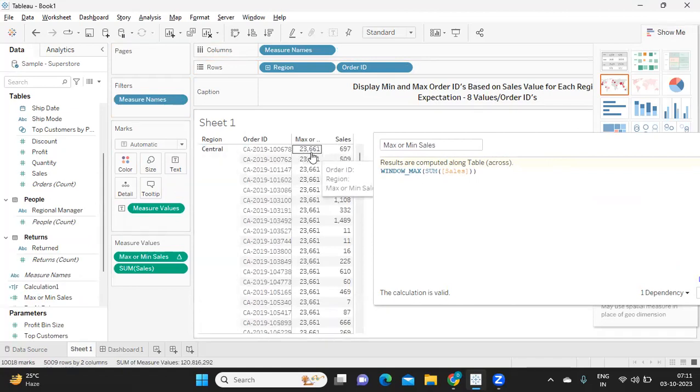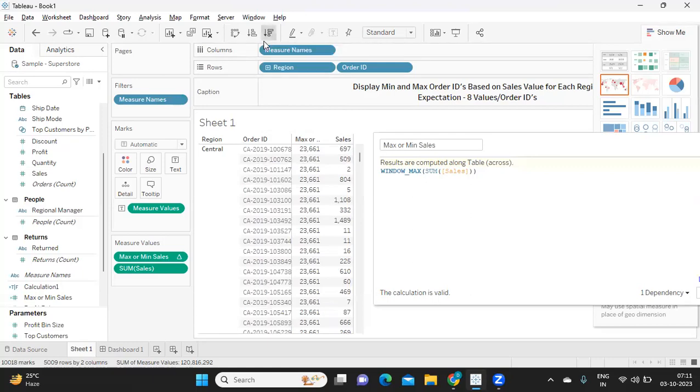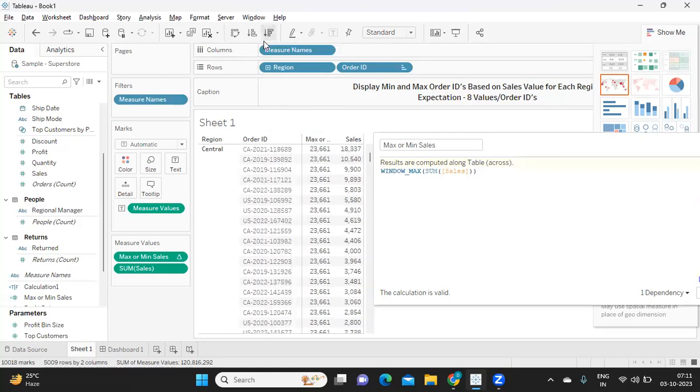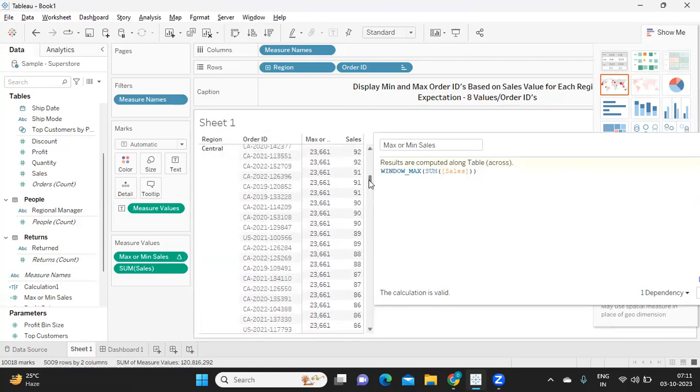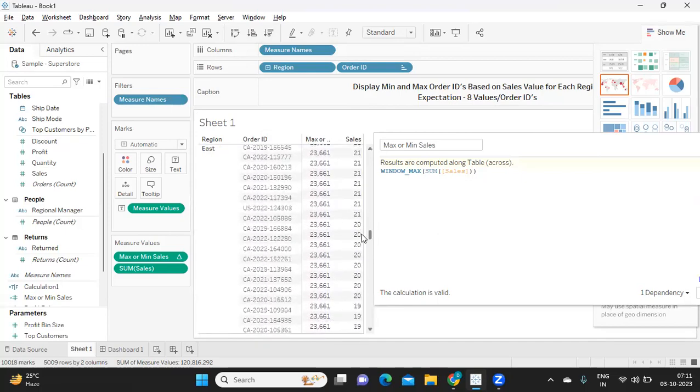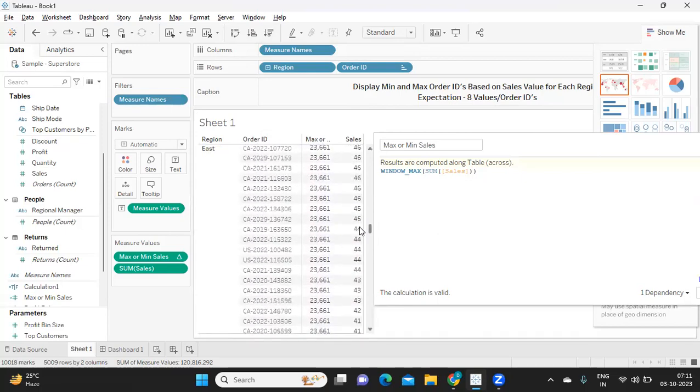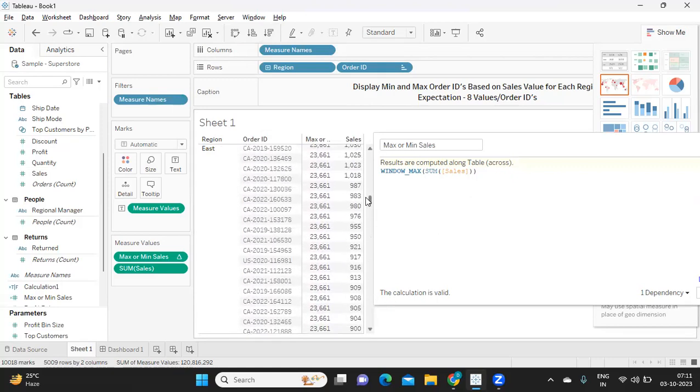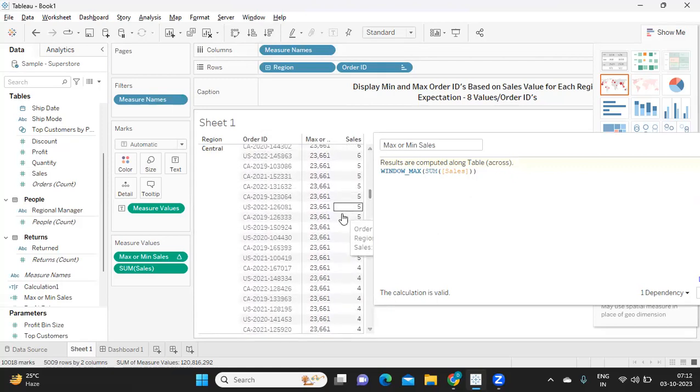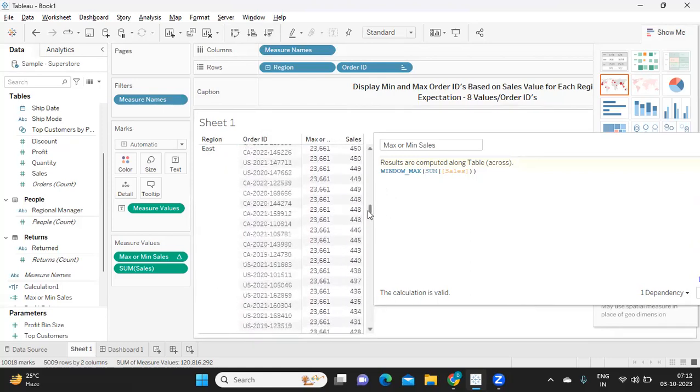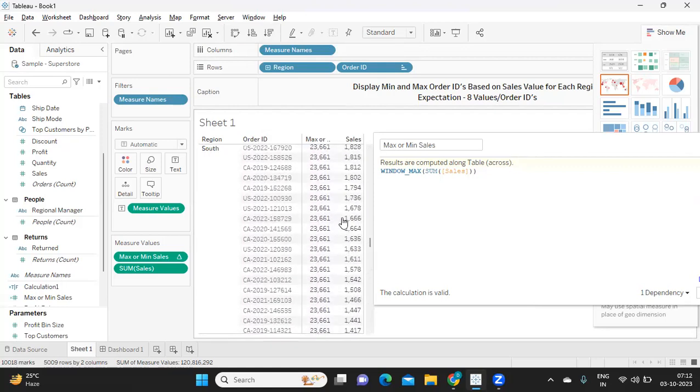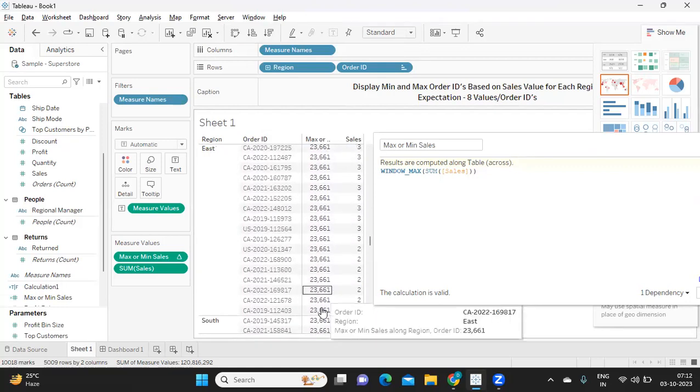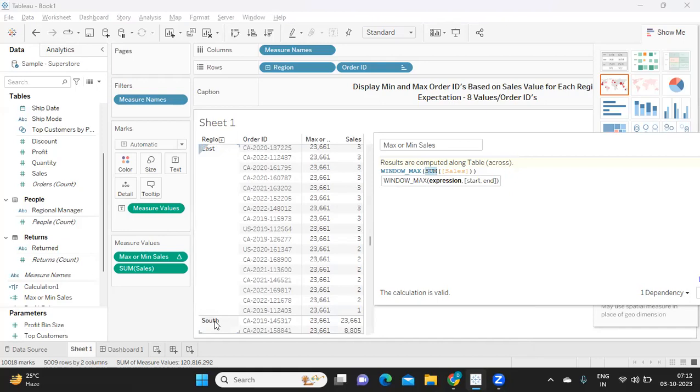Now if you see here it is giving as a 23,661 so it could be the maximum sales. Let us try to find out where that value is. So it is not in the central region. I'm just trying to scroll down to see where the value is. So in the east, east also it is not there. So if I try to scroll down further.